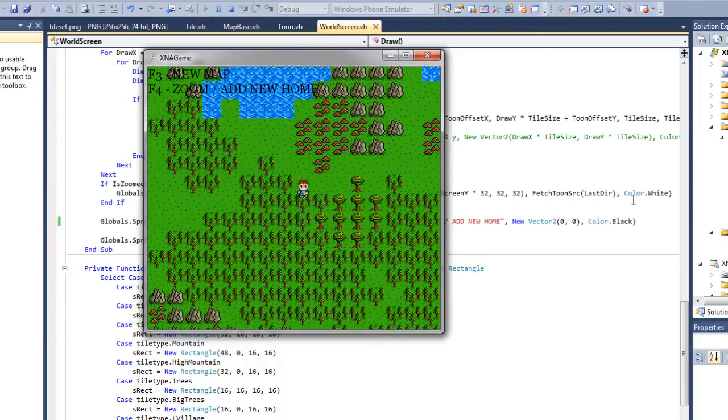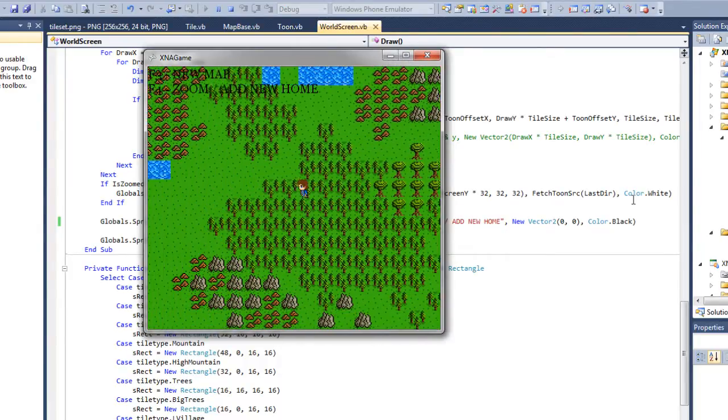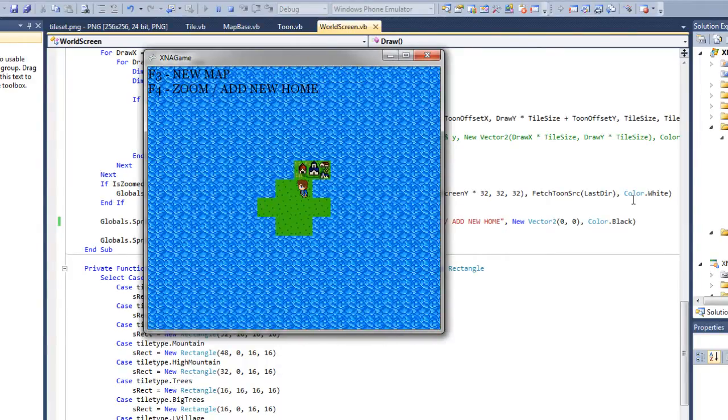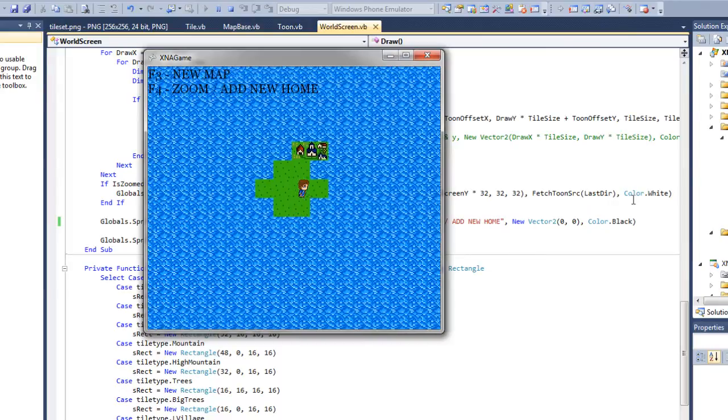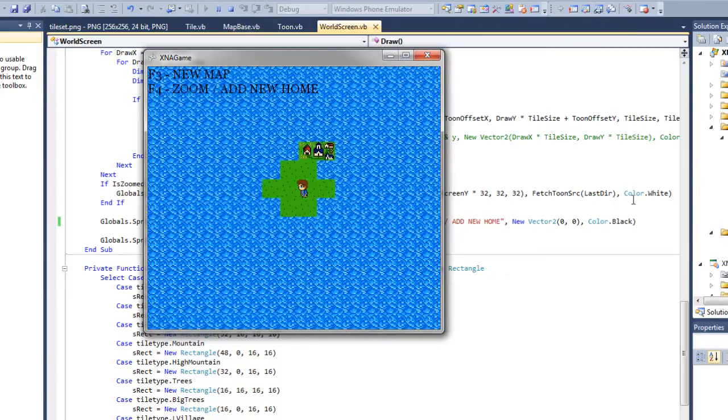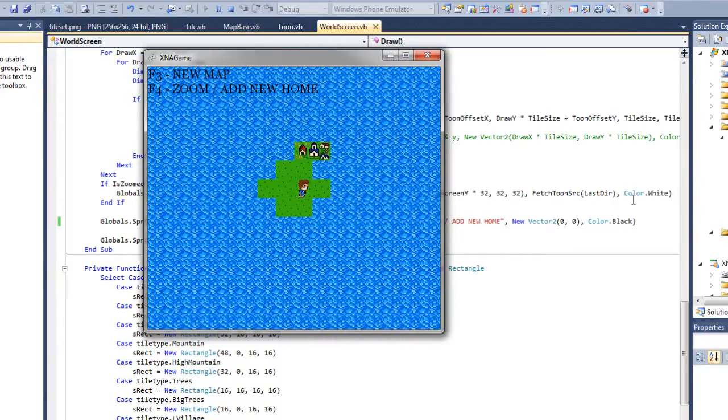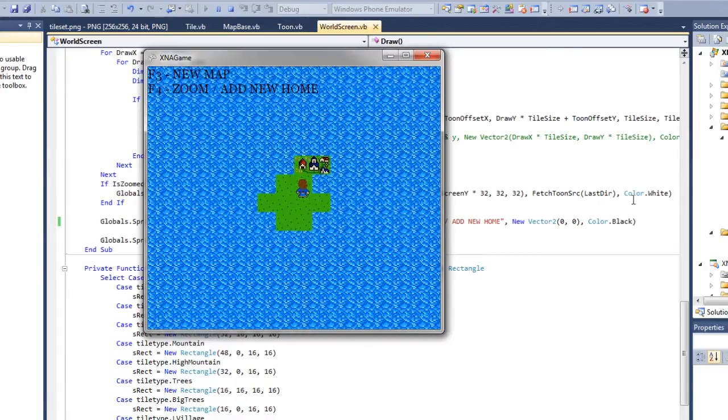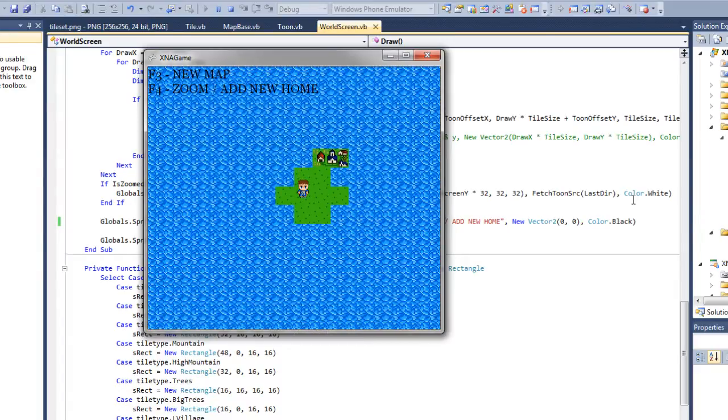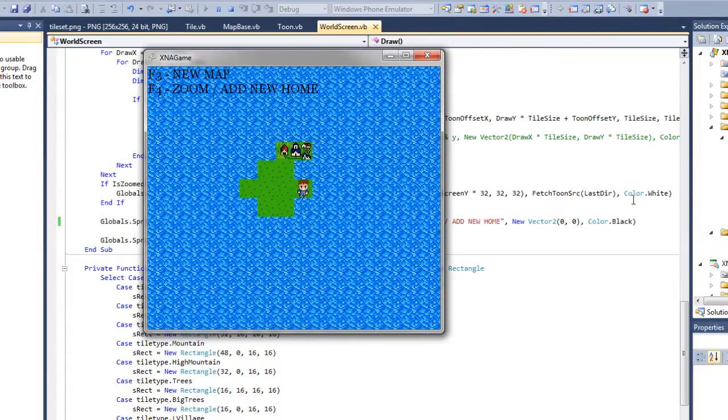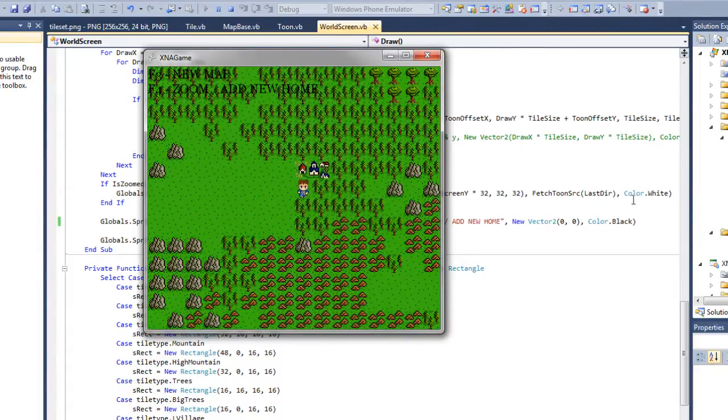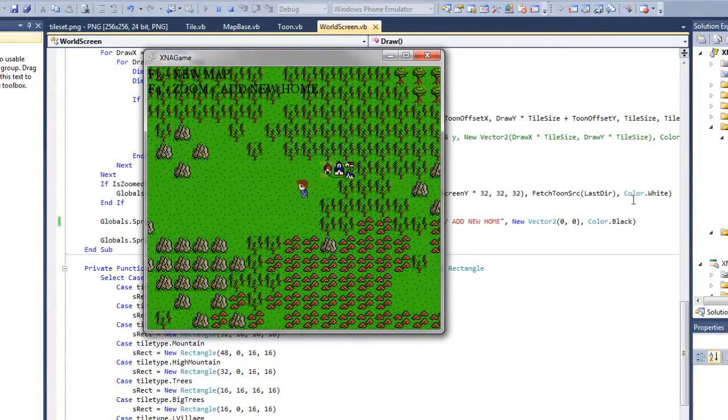If I don't like that home it will automatically create a new one in a random part of the world. What it does is it cycles through the world, looks for a spot where there's grass and picks the first random grass spot and places your character's start position there and a little town that's his village. Can't go very far on this little island so I will hit F4 again.